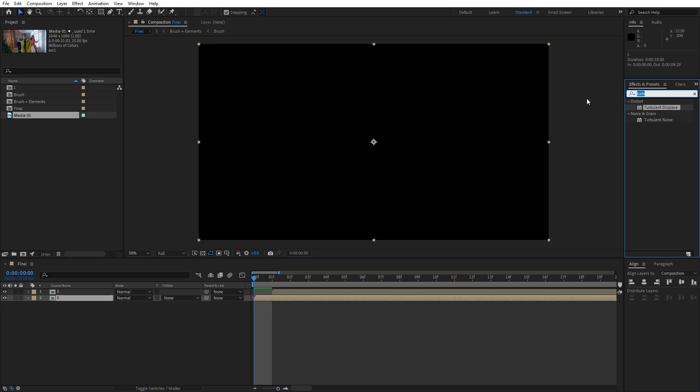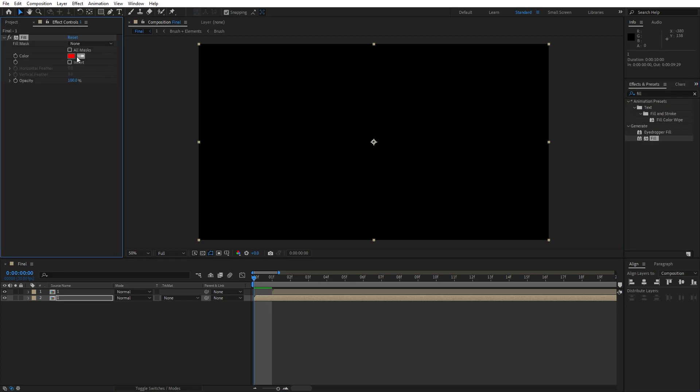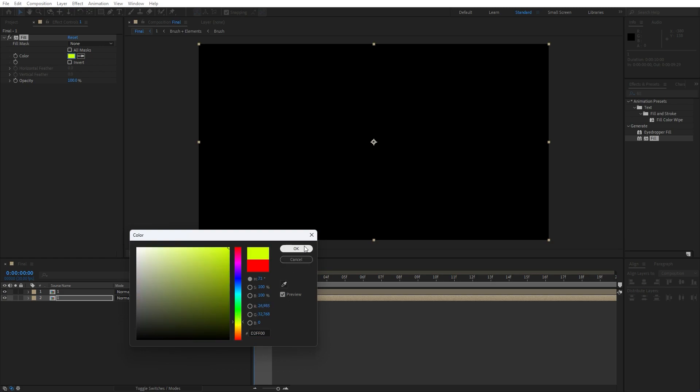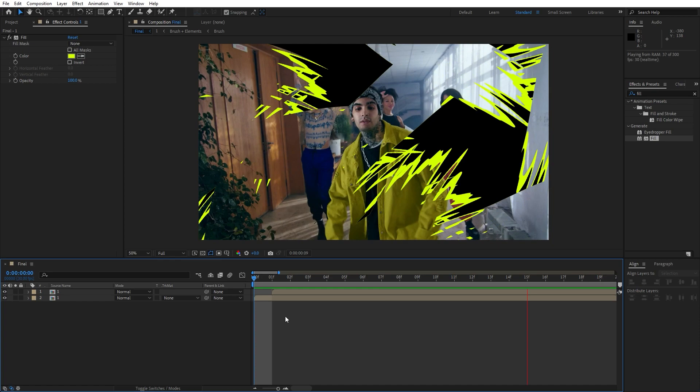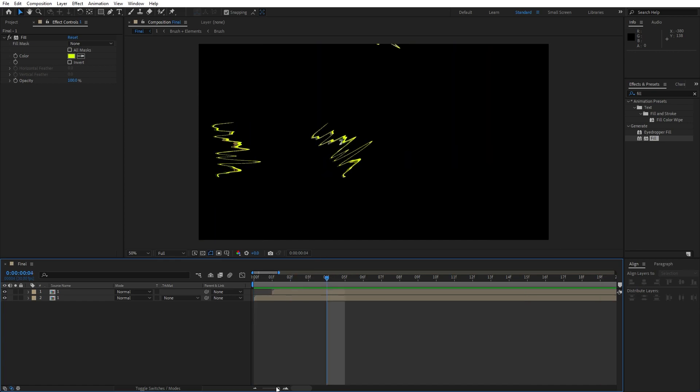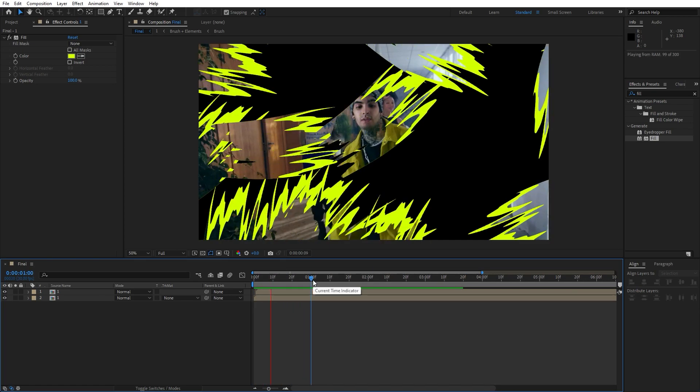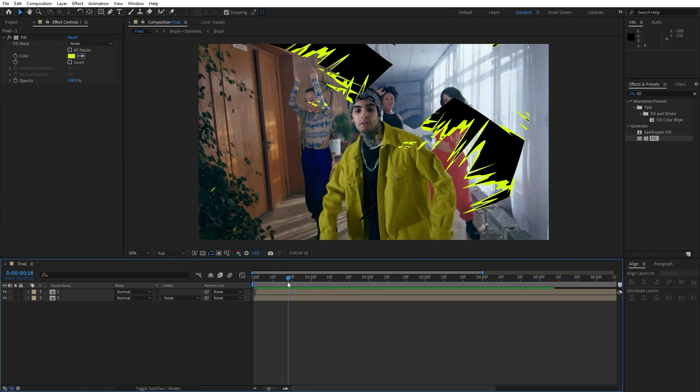Go to here effects and preset and find here fill effect and for the color let's try maybe yellow color. Of course you can play around with your colors and now when we hit zero we have this really cool and awesome brush transition in our scene.